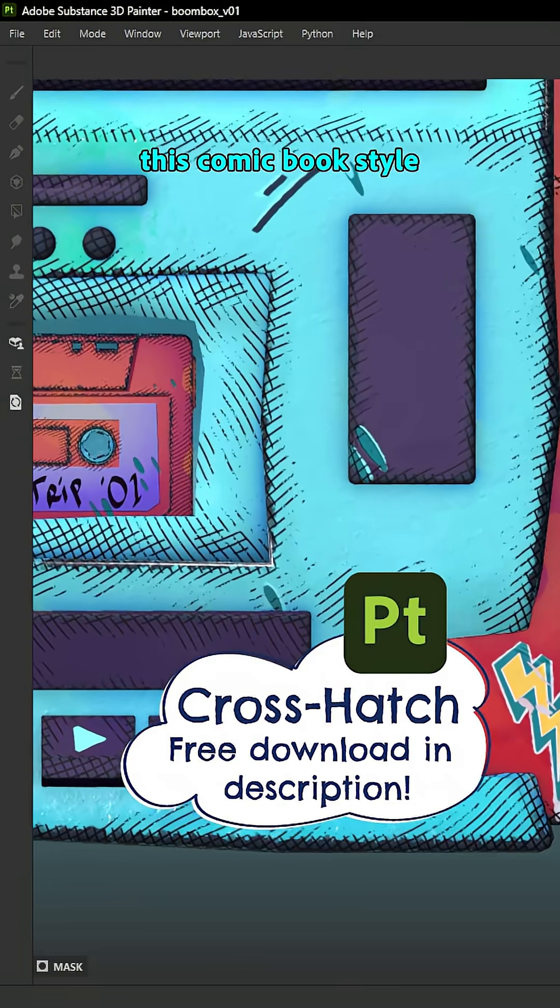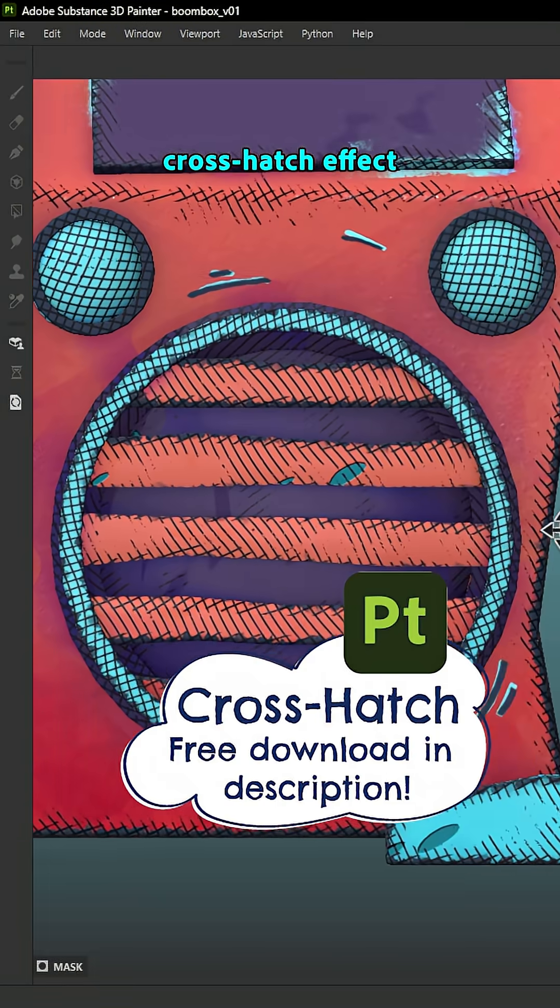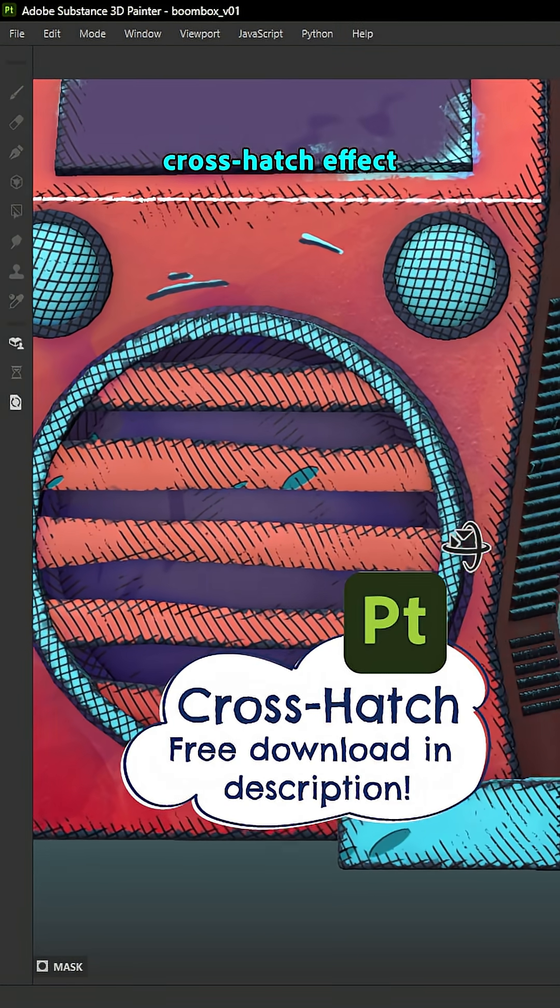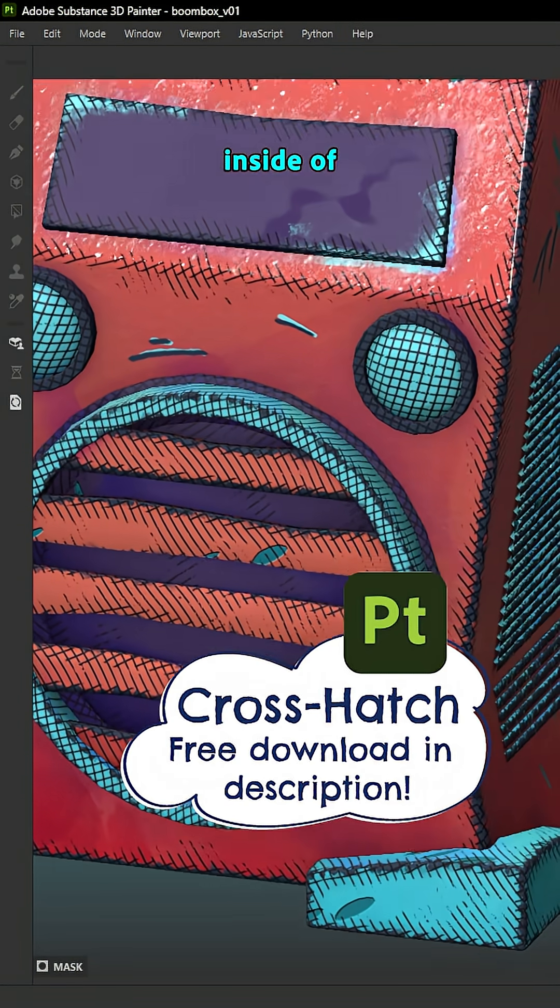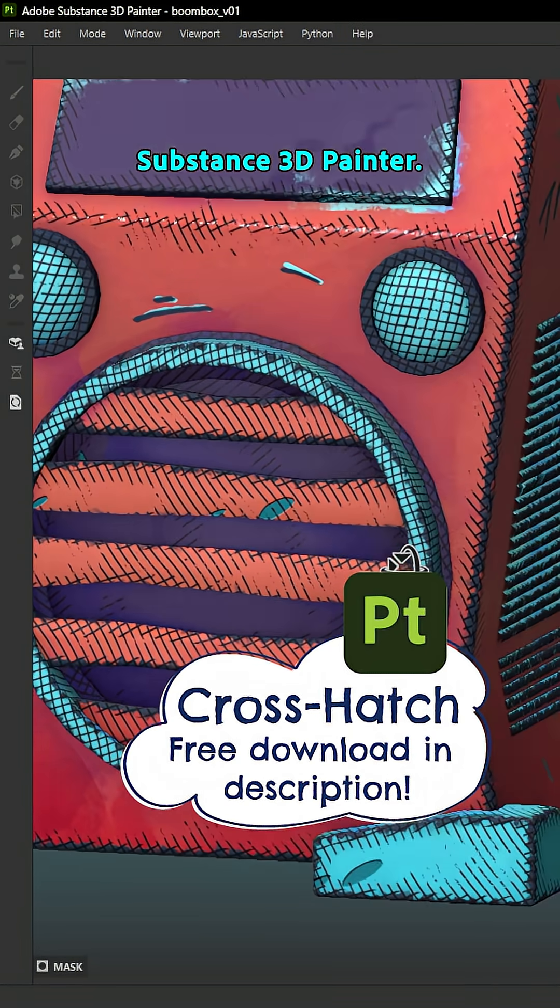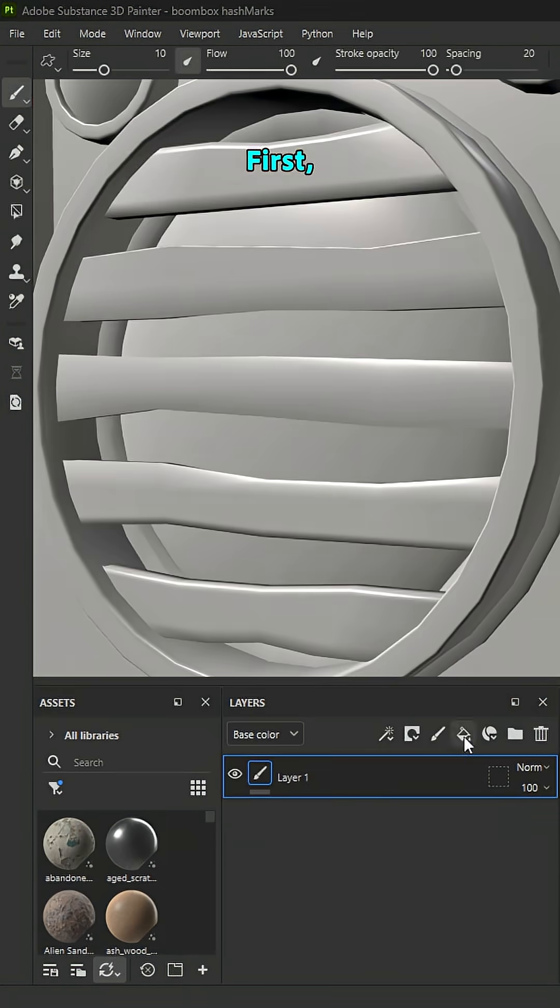Let's create this comic book style crosshatch effect inside of Substance 3D Painter. First,